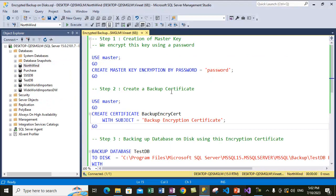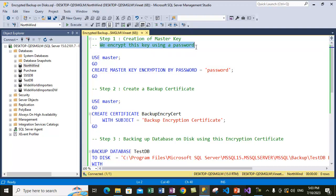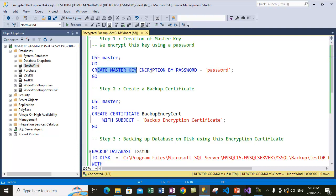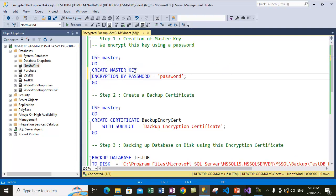Let's go through step one, which is creation of a master key. We basically encrypt this master key using a password — here we are keeping the password as 'password' to keep it simple. In order to do that, we first use the master database and then create a master key, defining encryption by password. Let's execute this part of the code.